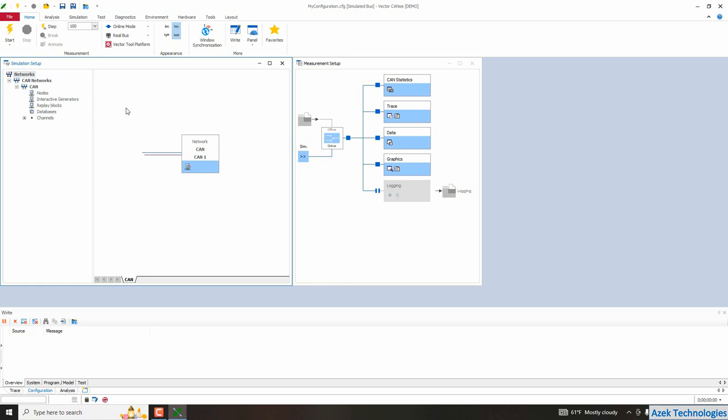So we can say that a network node is an image or a simulation of a real ECU. So now let's know how to create and configure a network node in Kanoe.